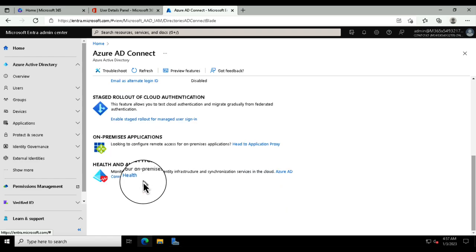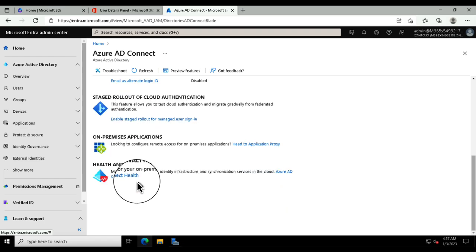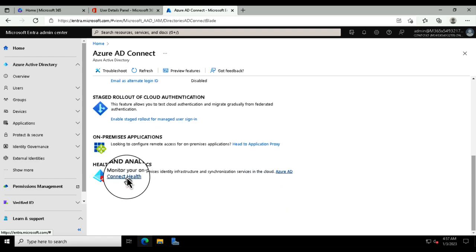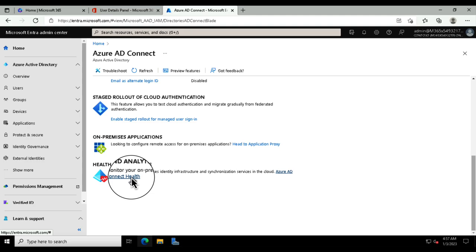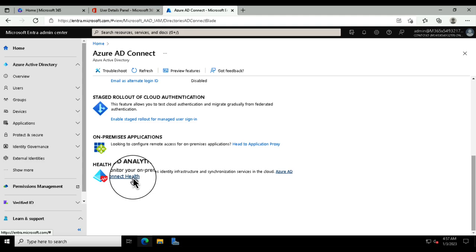The other thing you might want to download is the health monitor — it's a package that lets you know if there are any issues. It's called Connect to Health and has been out for quite some time.